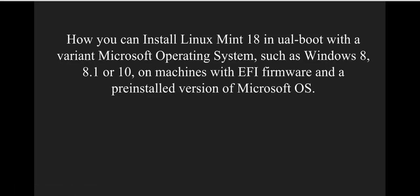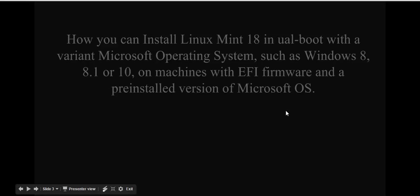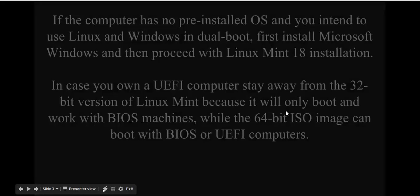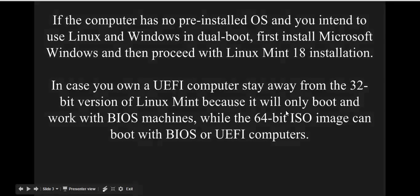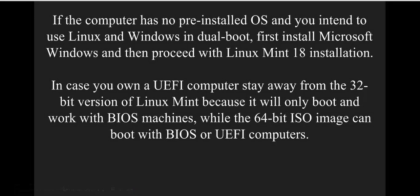This works with Windows 8, 8.1, or 10 on machines with EFI firmware. If your computer has no pre-installed operating system and you intend to install a dual-boot setup, first install Microsoft Windows, then proceed with Linux Mint installation.